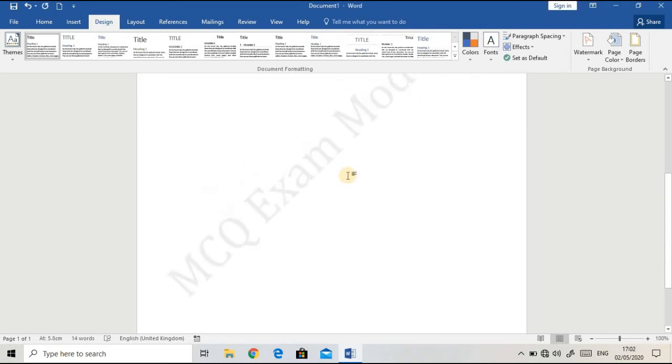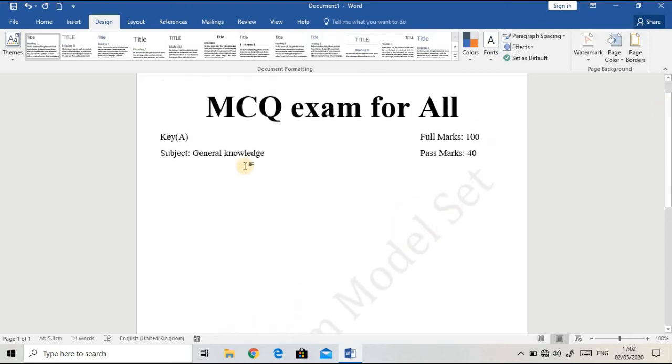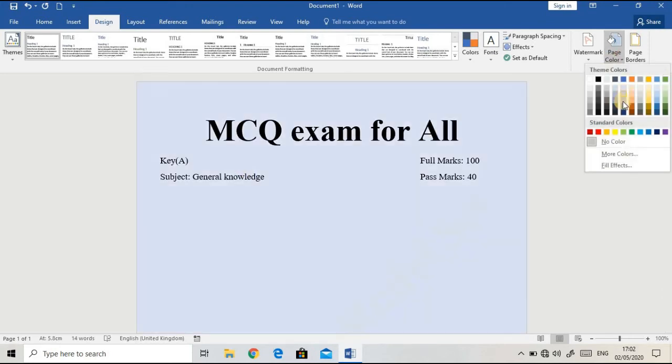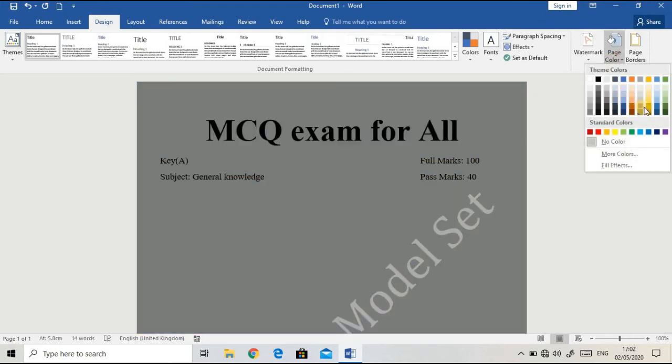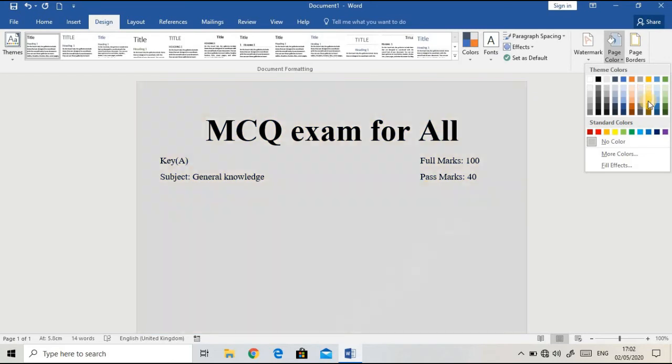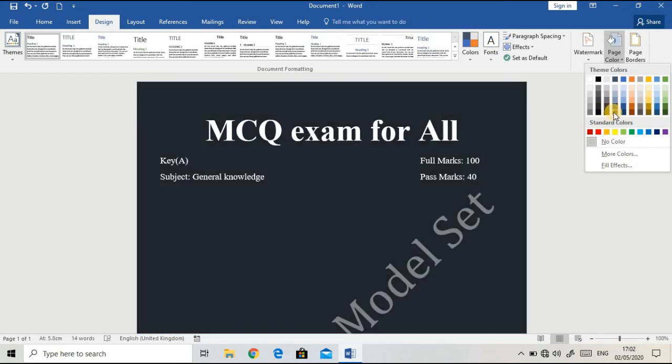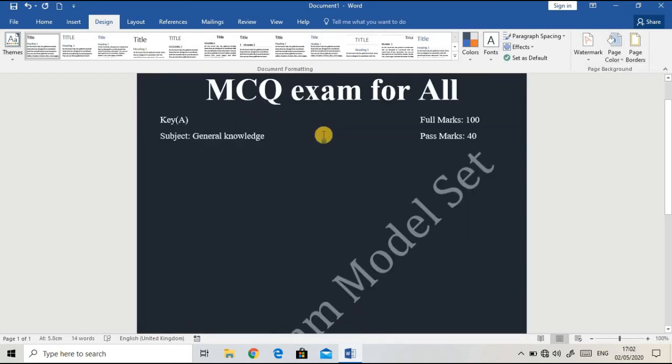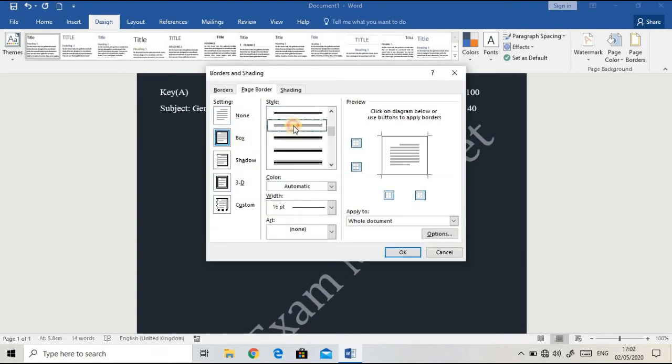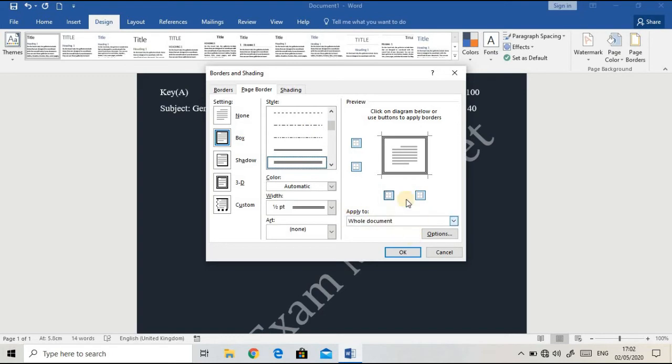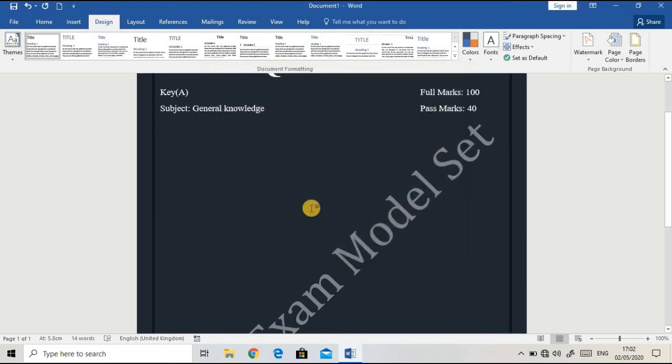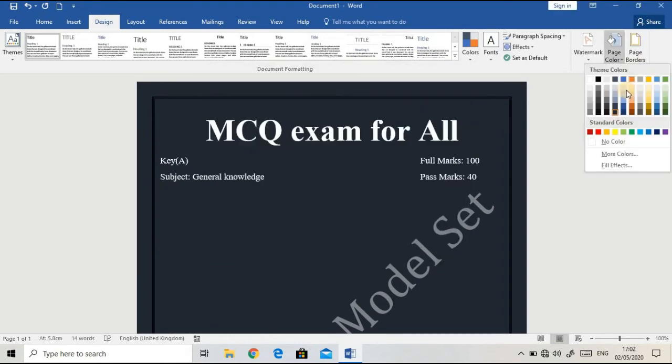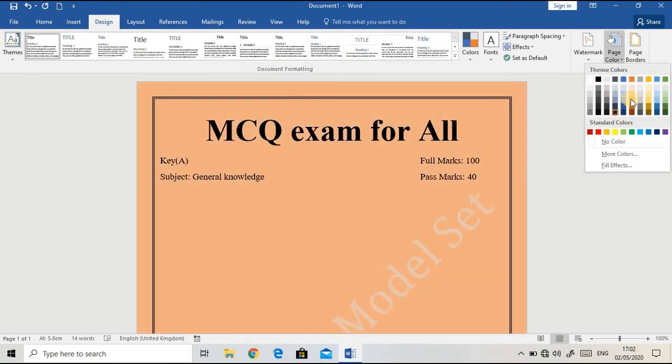If you want to change the page color, you can do it by going here. I'm going to make the page border also, like a box. I'm applying it to the whole document and changing the color.